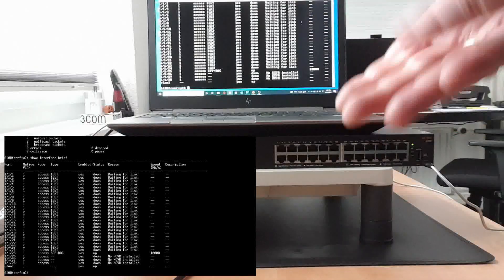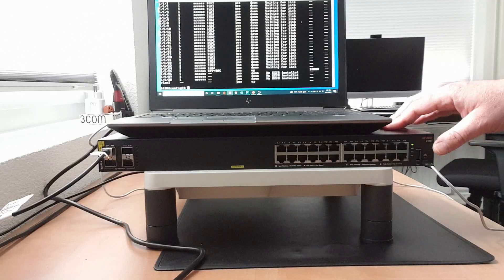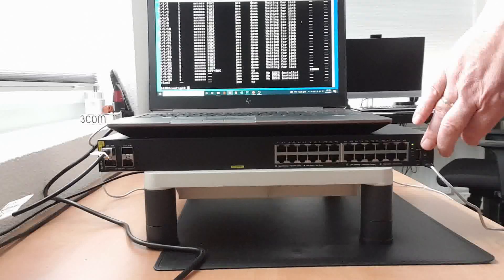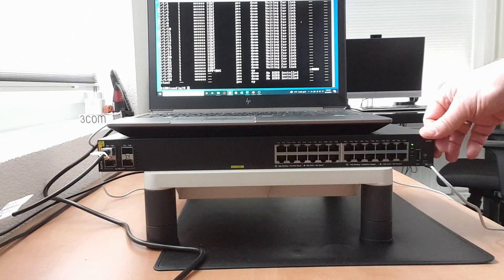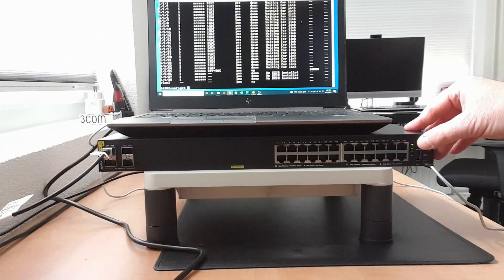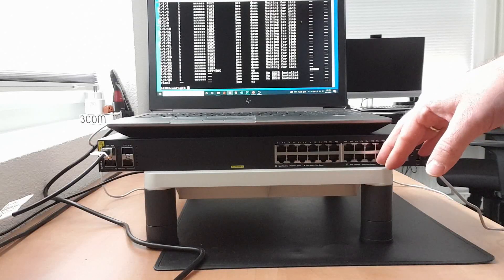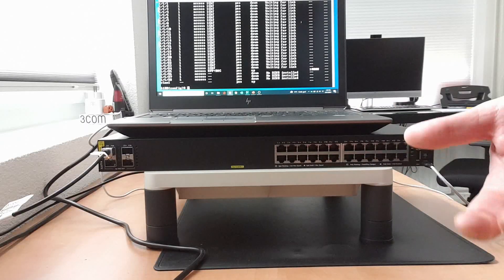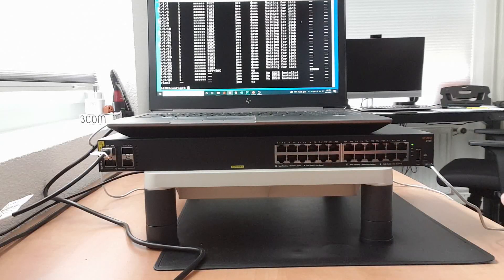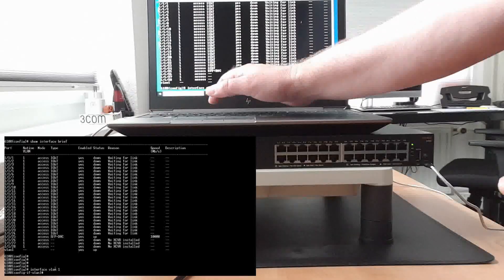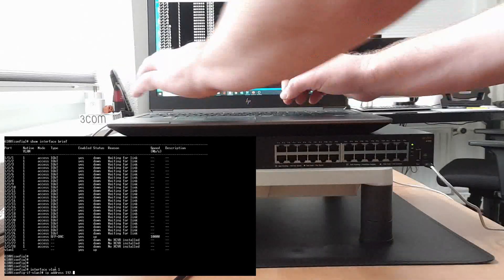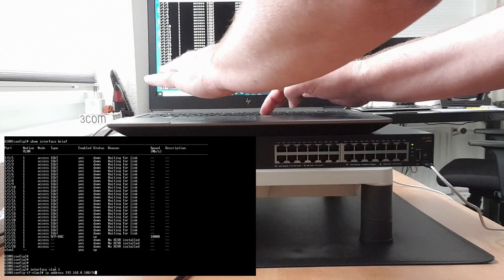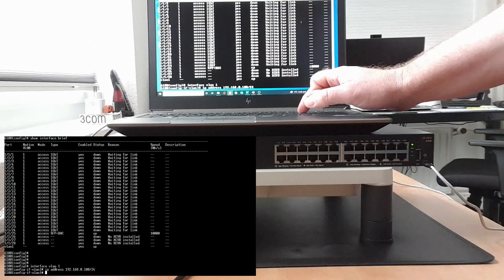Now next step is to configure an IP address because I want to be able to access the switch. The 6100 doesn't have an out-of-band management interface, unlike the 6200, 6300, and 6400. The 6100 is basically a layer 2 switch, it's an entry level switch, and this switch does not have an out-of-band management interface. What that means is you need to configure one of the VLANs to get IP connectivity to the switch. The default VLAN is VLAN 1, interface VLAN 1. So I'll configure an IP address on interface VLAN 1. IP address 192.168.0.100/24, so that will be the IP address.